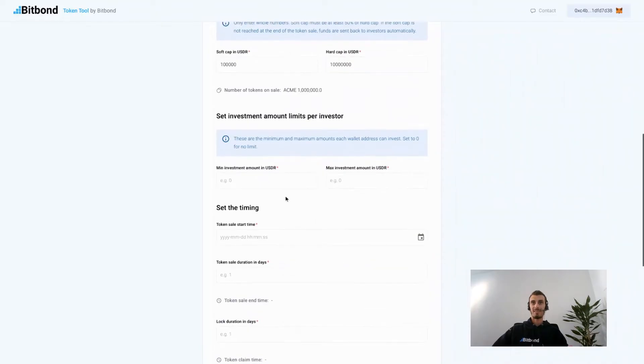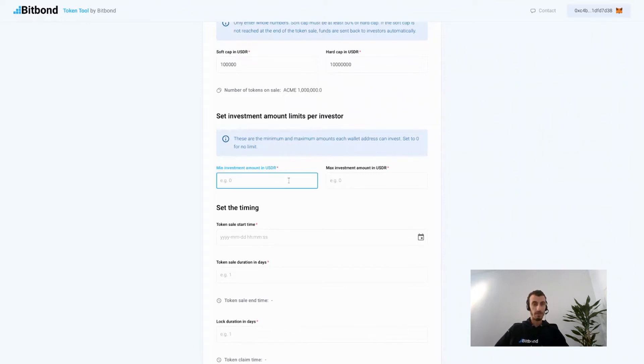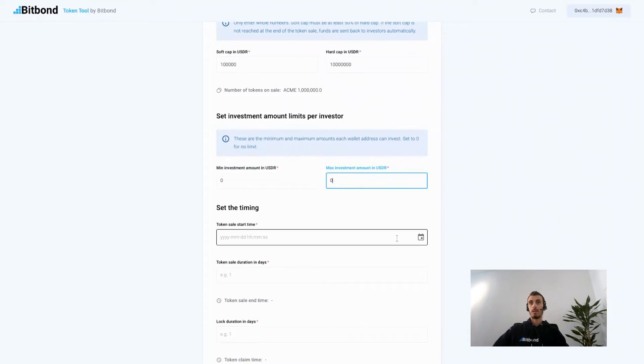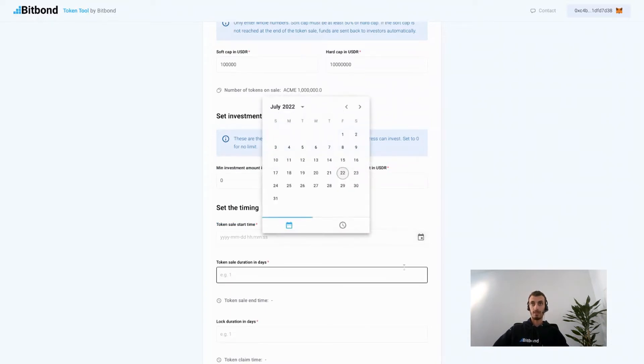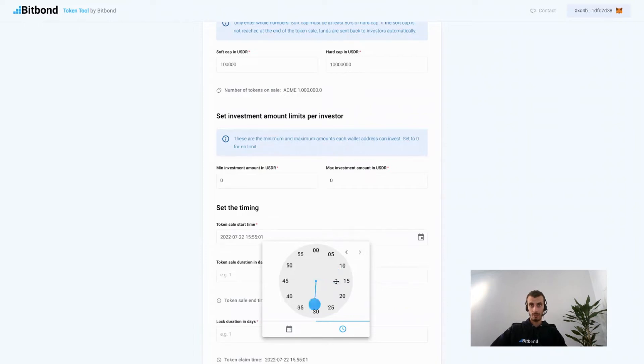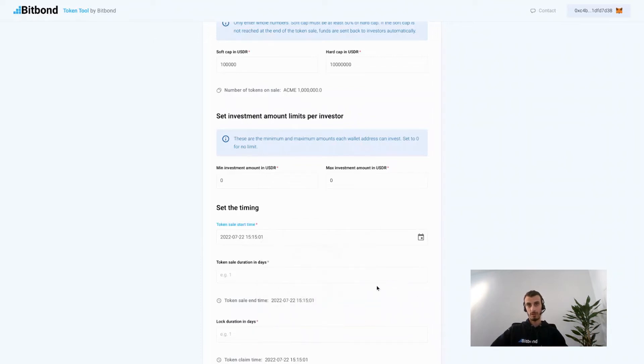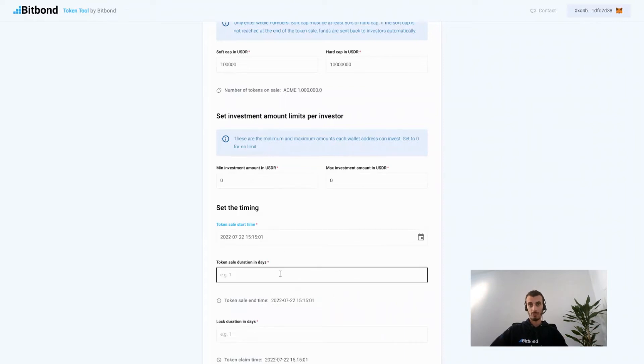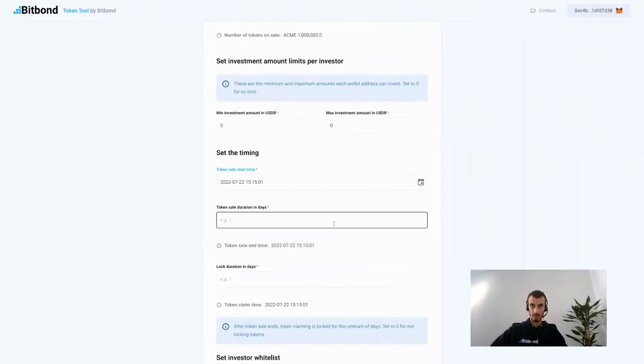Now you can set the investment amount limits per investor. If there are no limits then you can simply put zero. In this case we select zero. After that you select the starting time of the token sale. It's important to note that before the token sale starts you will have to send the tokens to the smart contract address. Therefore it's important that you give yourself enough buffer time before the starting time of the sale in order to be able to send the tokens accordingly.